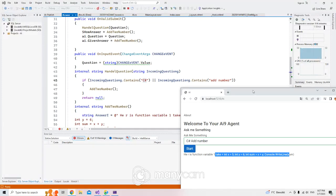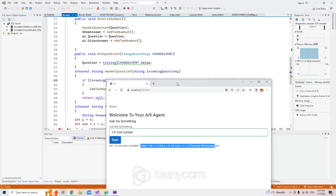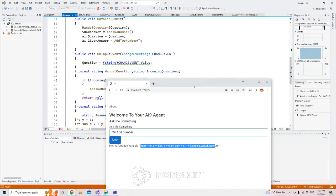It doesn't matter which application. But if you take a look, this is now running in Visual Studio, and that is not ideal. For example, if you want to give access or run this application, deploy it in Azure, locally, or run it for other users — how do we do that? Because everywhere we go, we don't have Visual Studio.